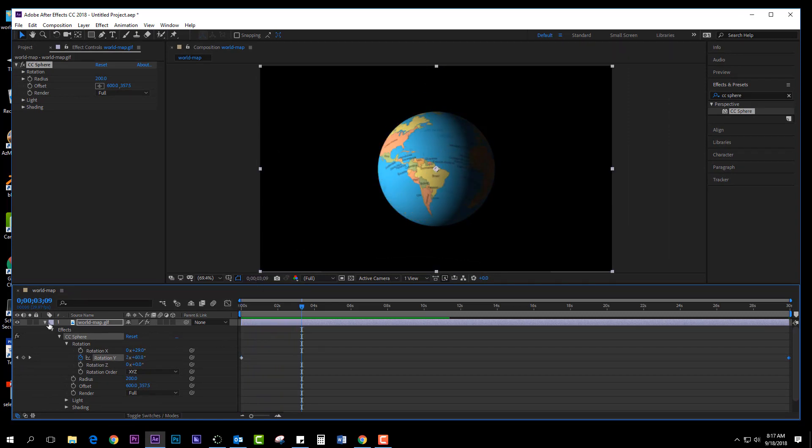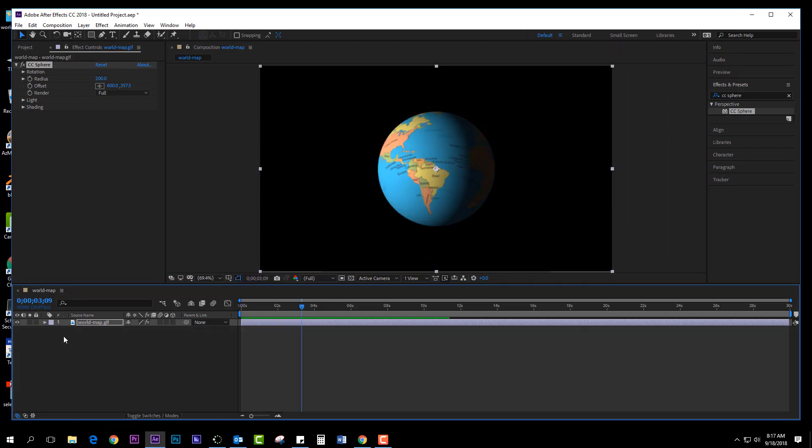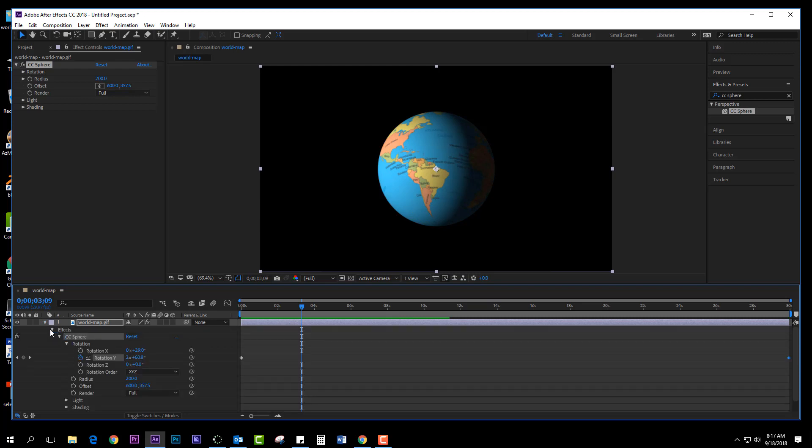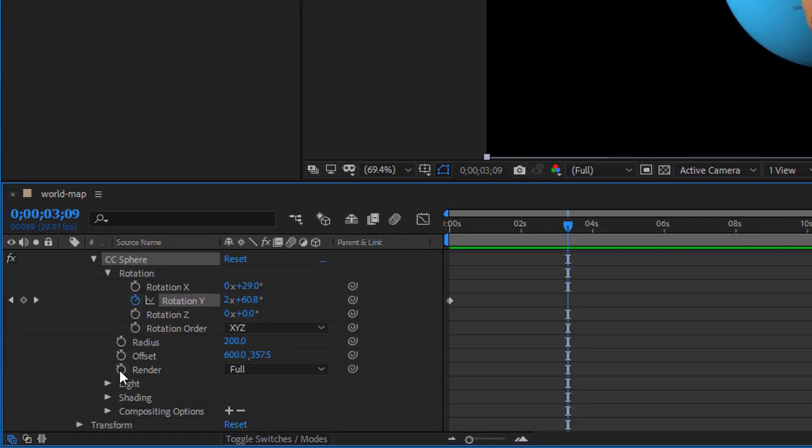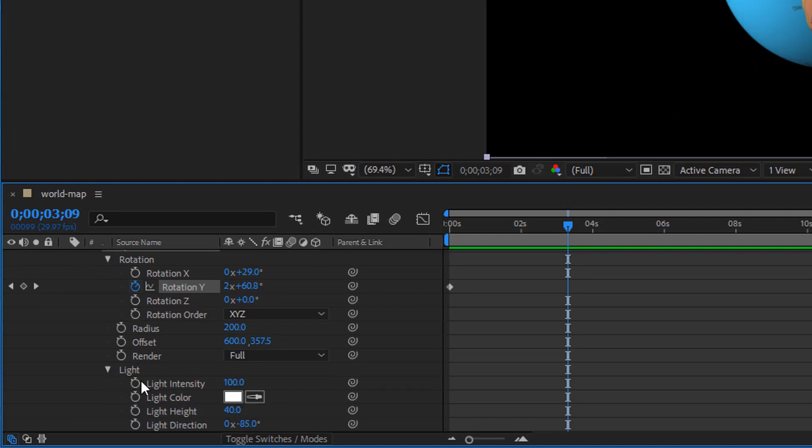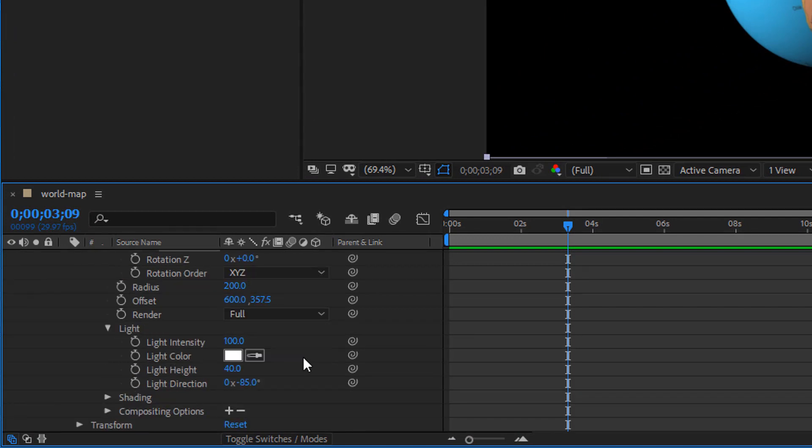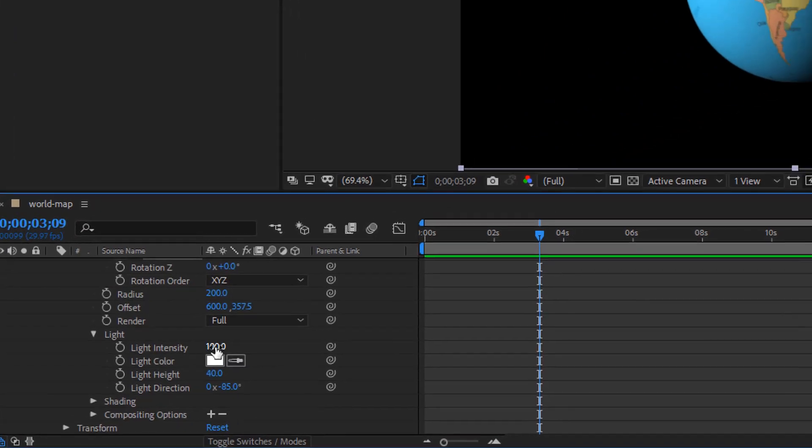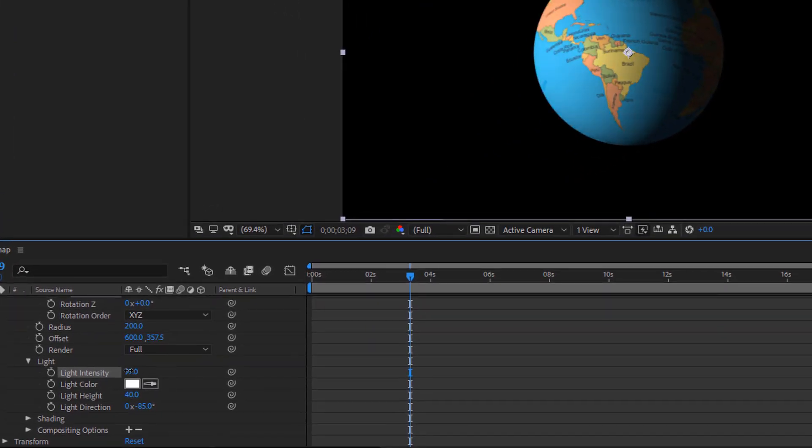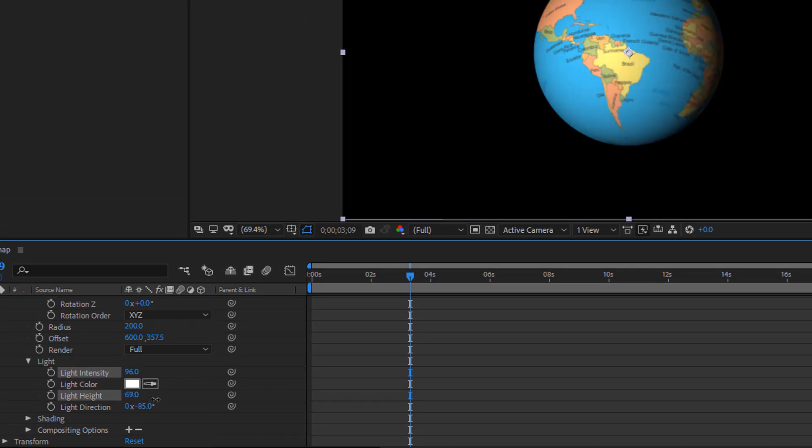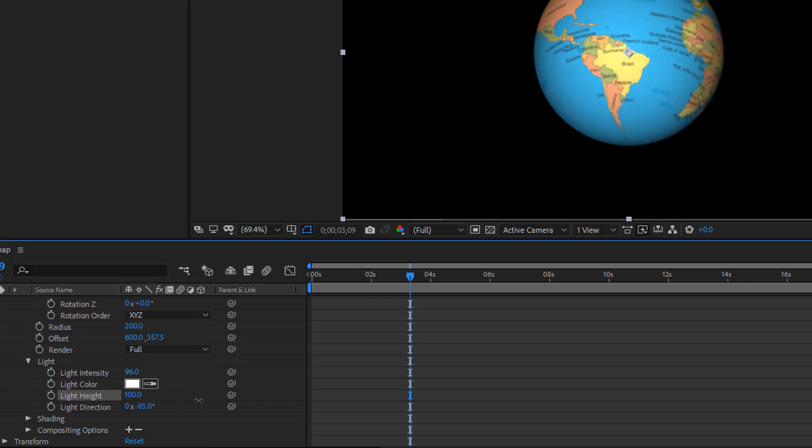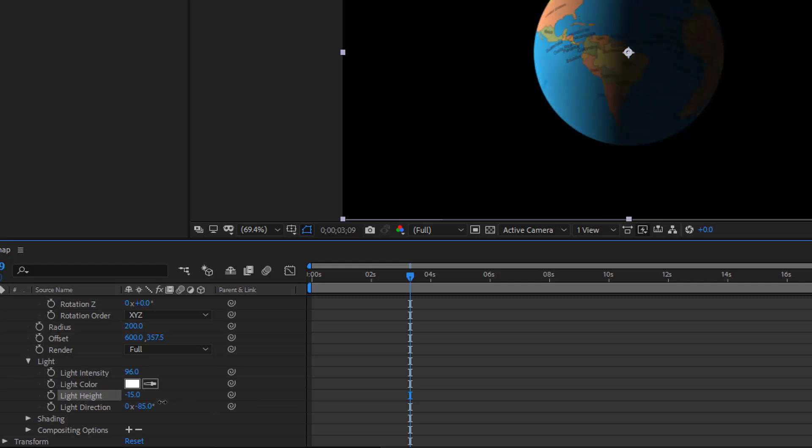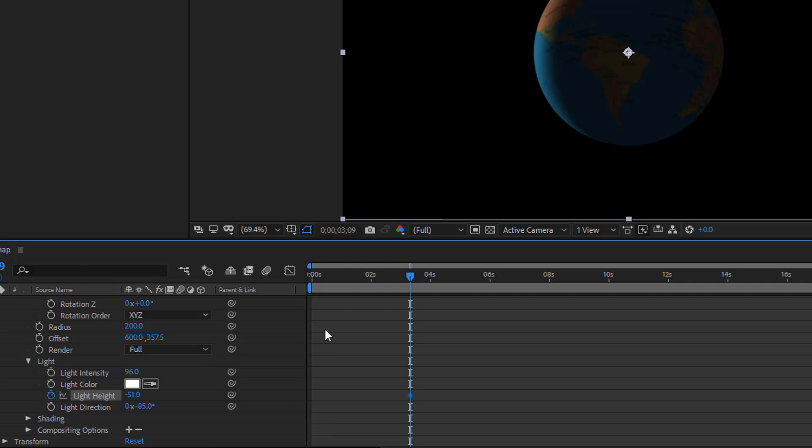You can get even more creative by clicking on effects and adjusting the lighting and animating those things, the light height, etc. Let's say I want to in 30 seconds make it come all the way over here. I'm going to turn the line height on with the time indicator at the very beginning.